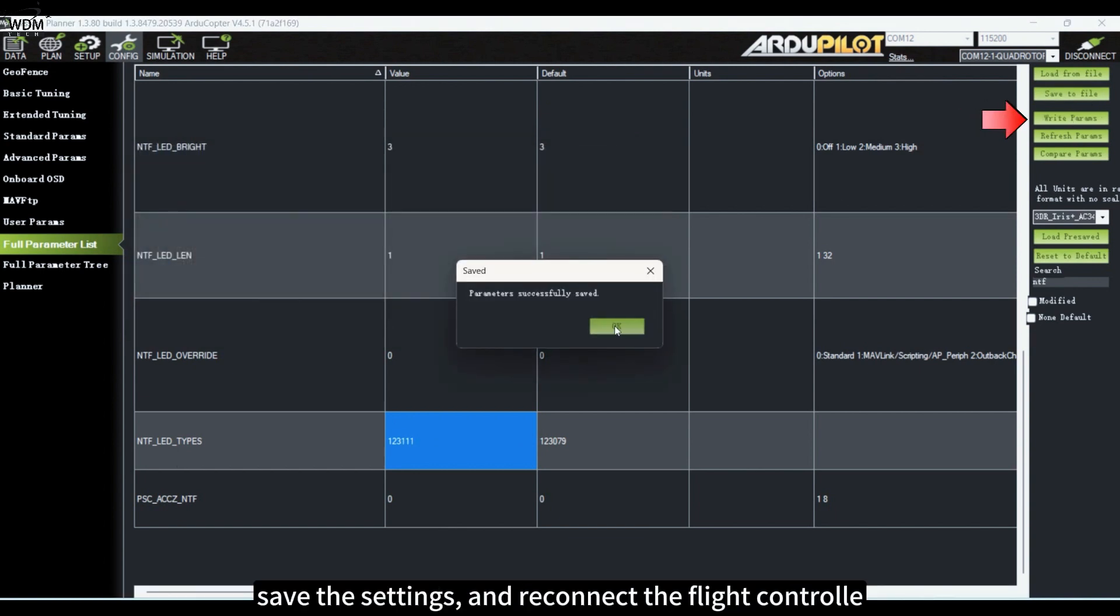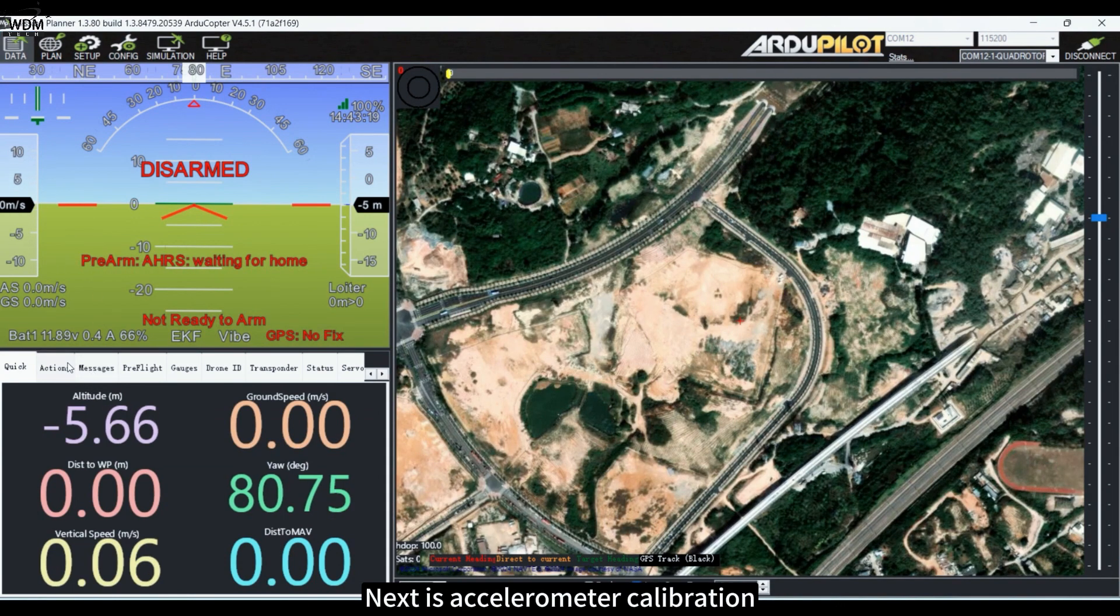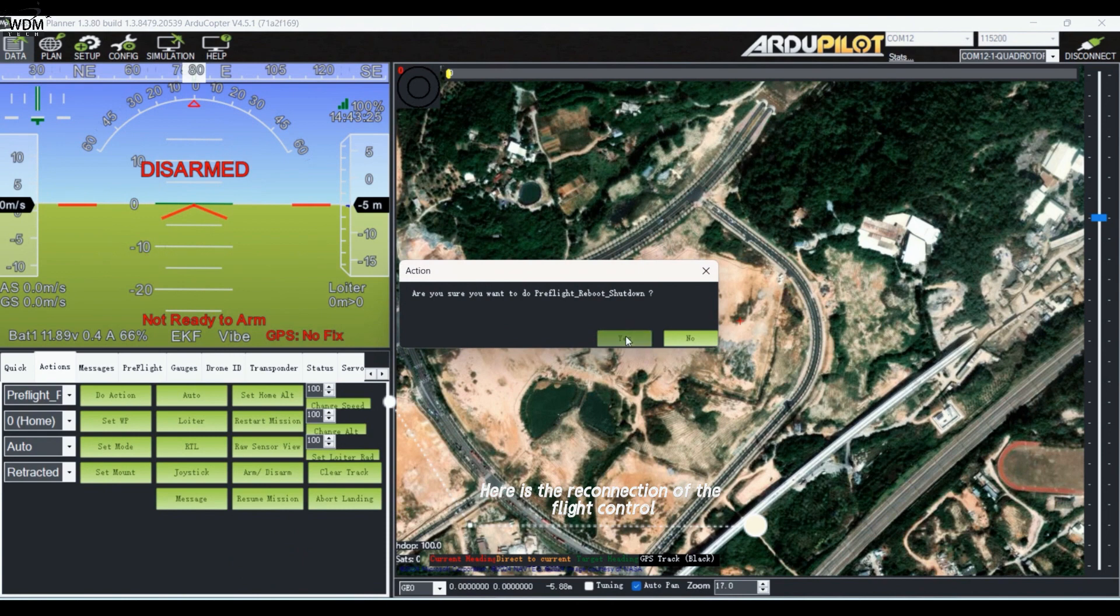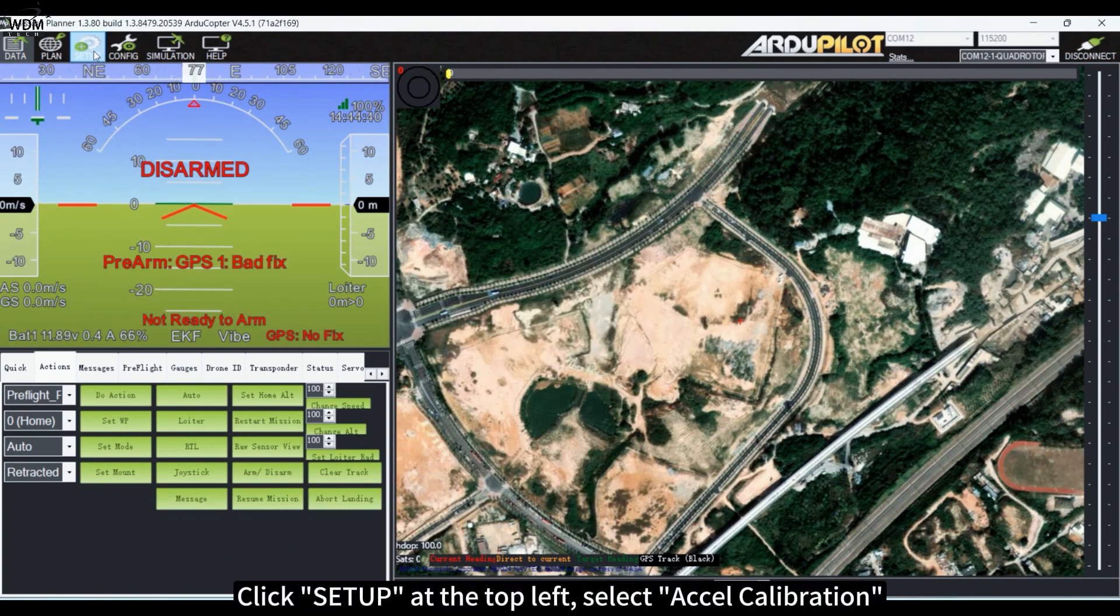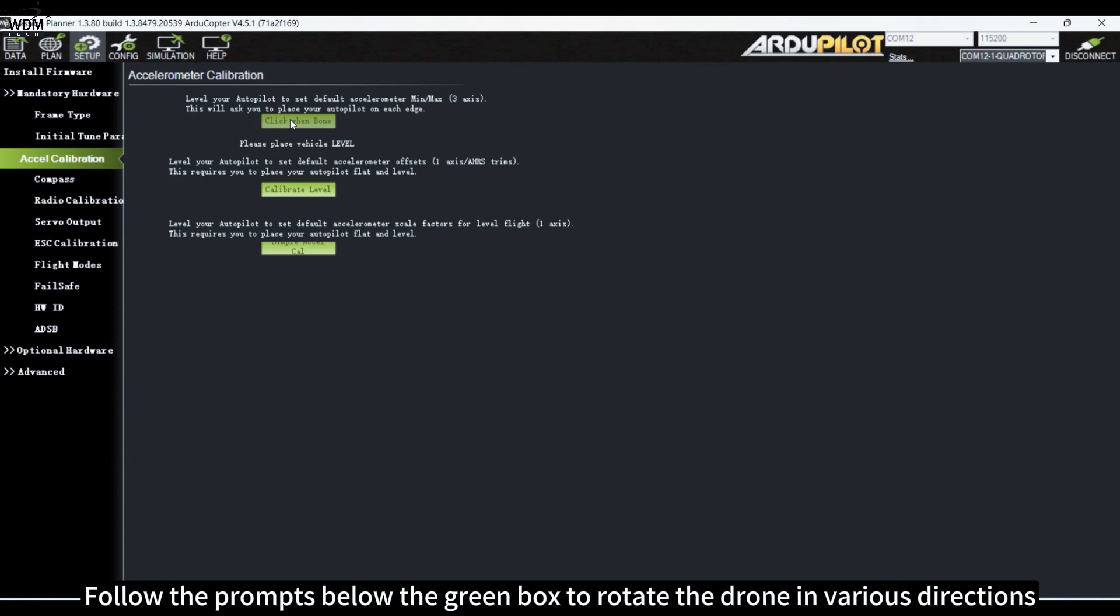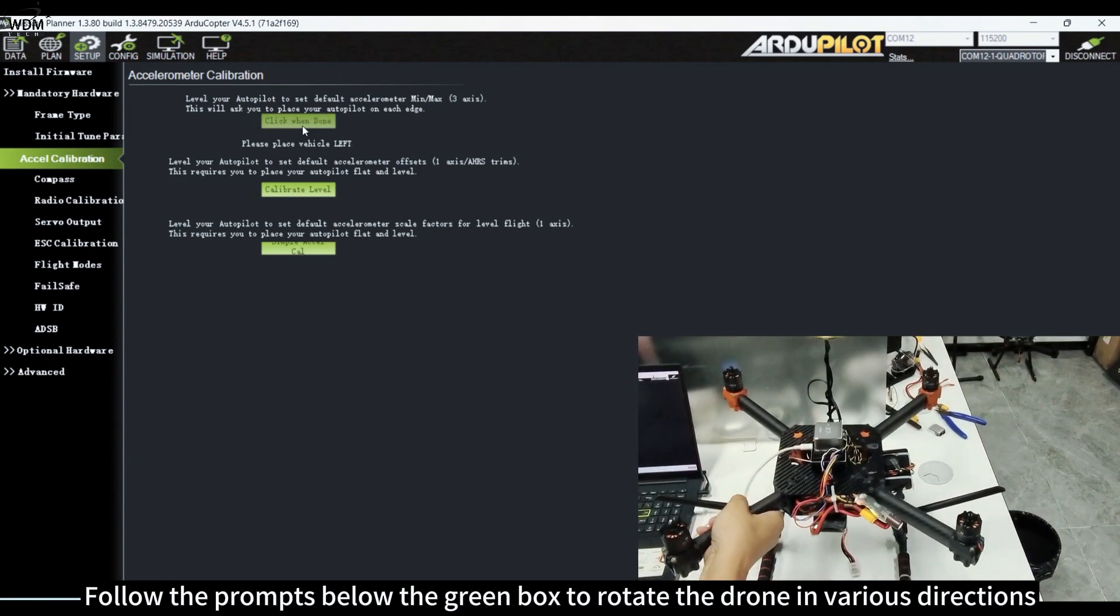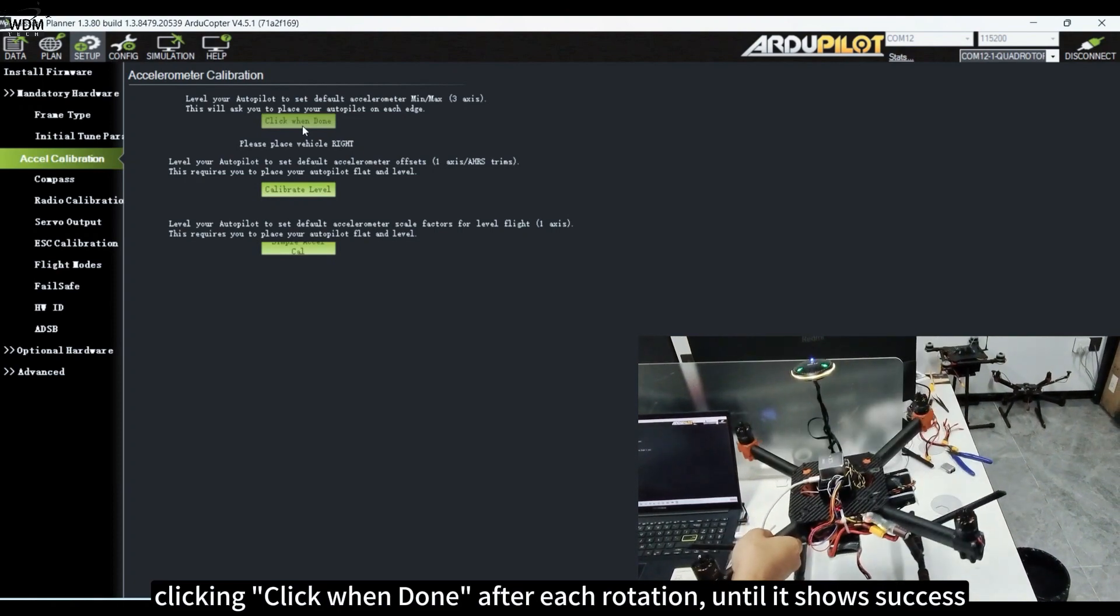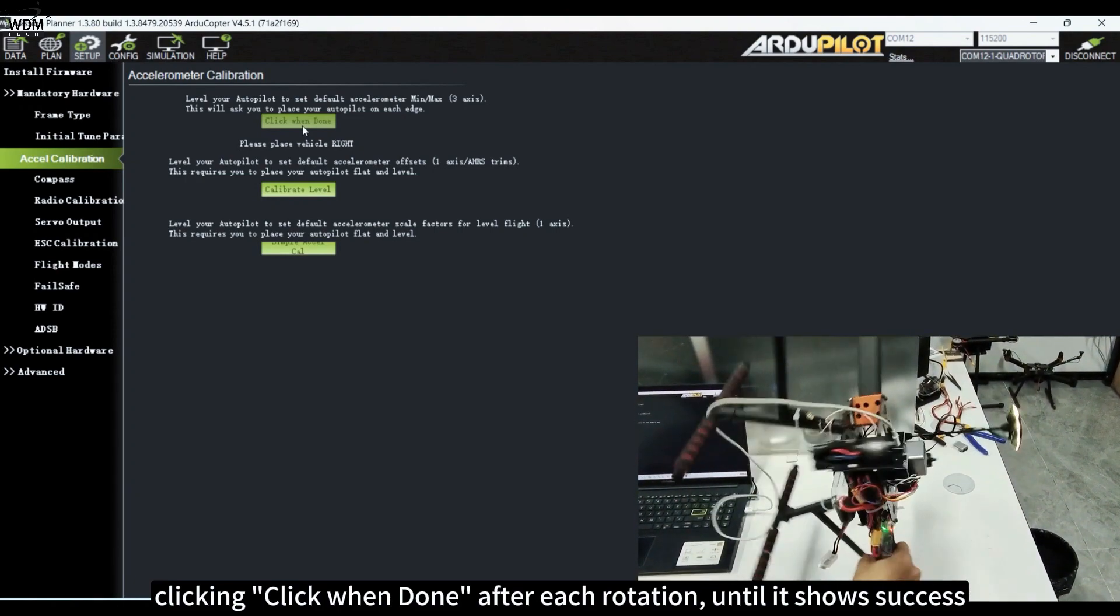Click Setup at the top left, select Accel Calibration, then click the first green box on the screen 'Click when Done.' Follow the prompts below the green box to rotate the drone in various directions, clicking 'Click when Done' after each rotation until it shows success.